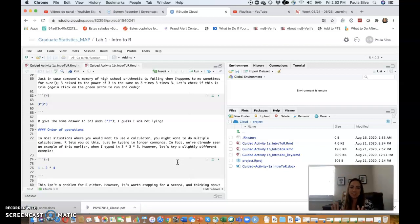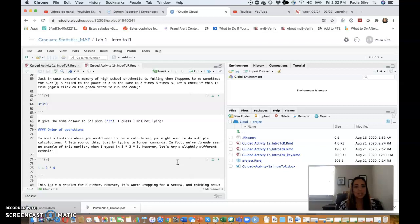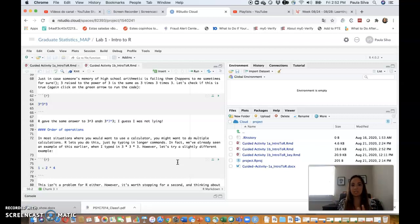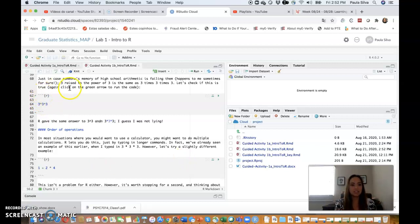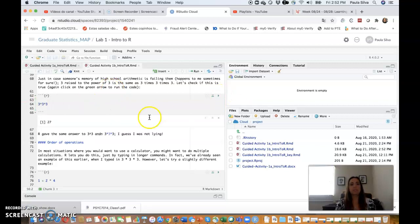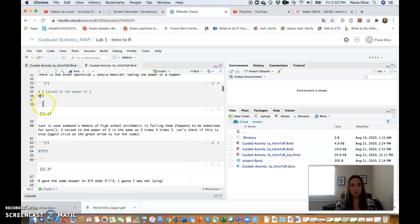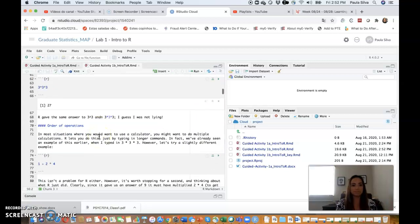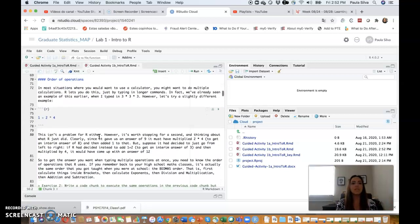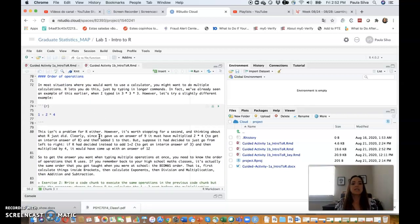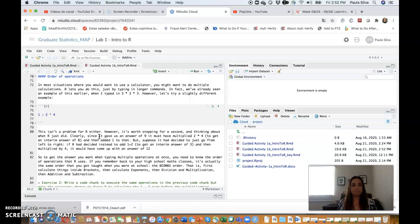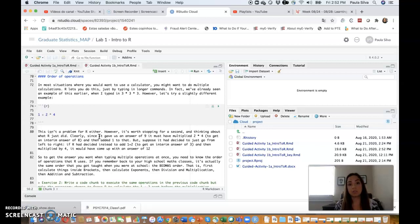There is one other operation I should mention: taking the power of a number. Three raised to the power of three, you use this little hat as the operator for power. So 3 raised to the power of 3 is 27. Just in case someone's memory of high school arithmetic is failing them, happens to me all the time for sure, 3 raised to the power of 3 is the same as 3 times 3 times 3.